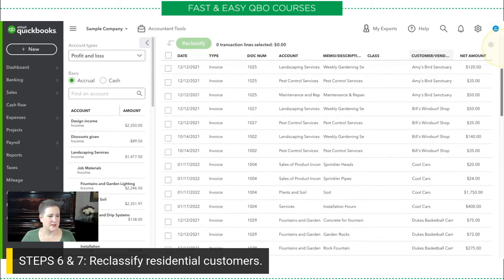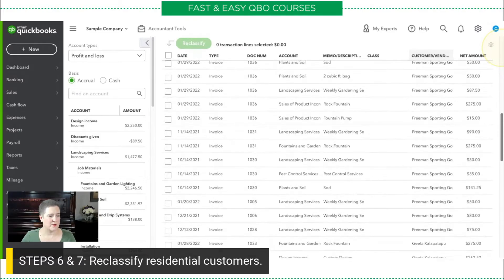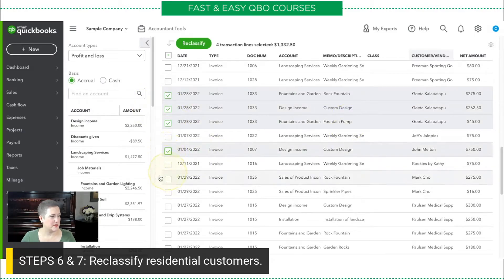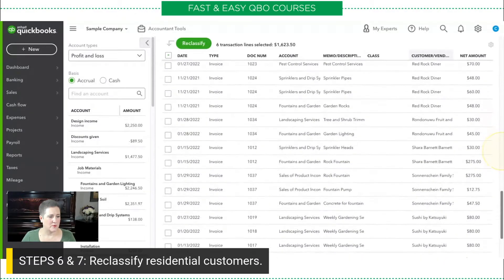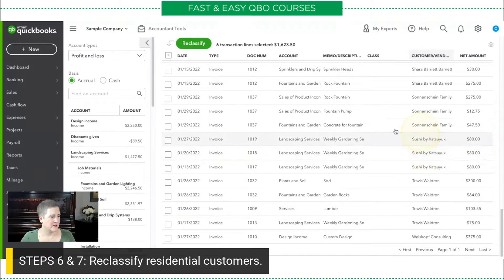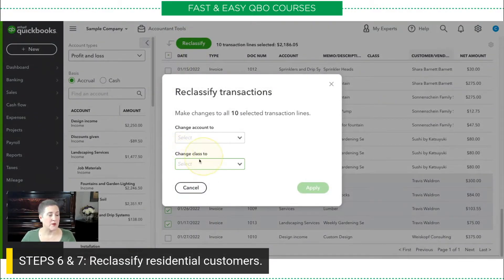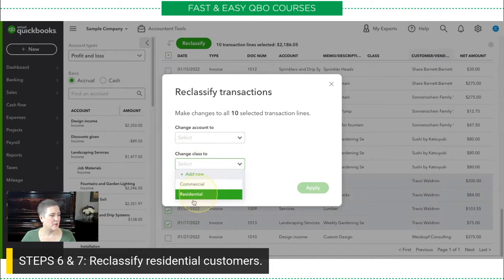Here I am — much better. So, Amy's Bird Sanctuary, Gita, John Melton, Mark Cho, and one more — there should be Travis, there he is. So, we're going to select all of those residential people, click reclassify, and right here we're going to say change the class to residential, and then click apply.